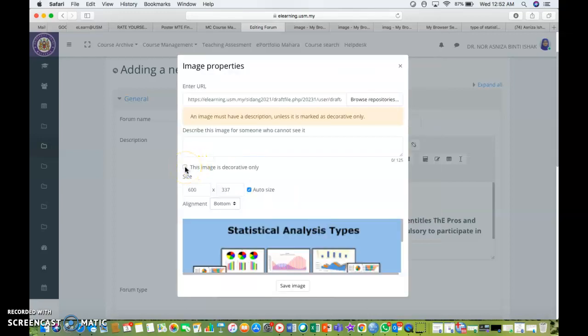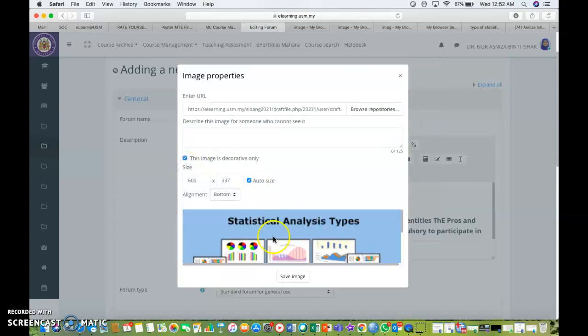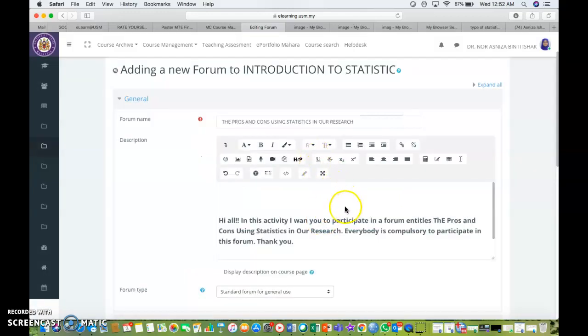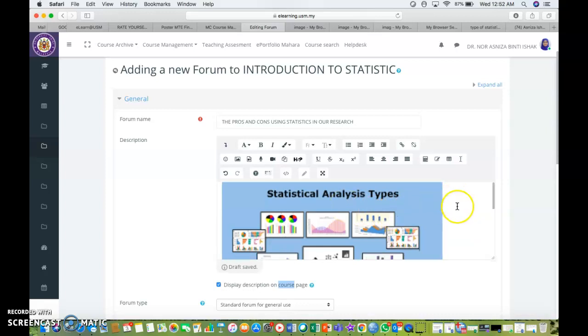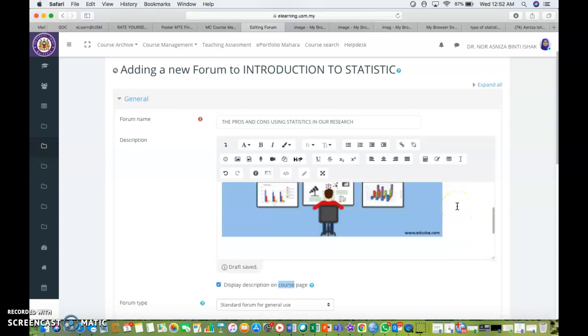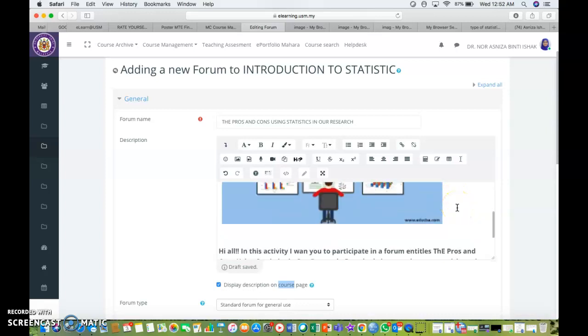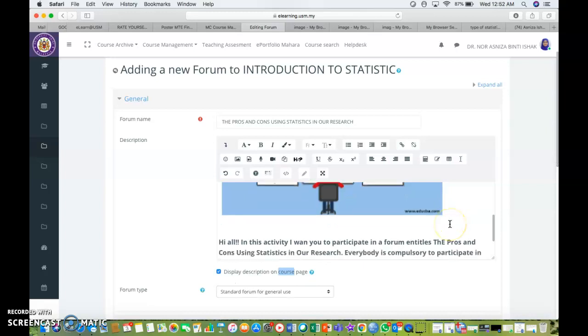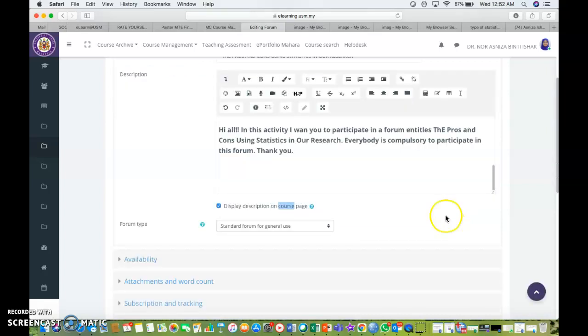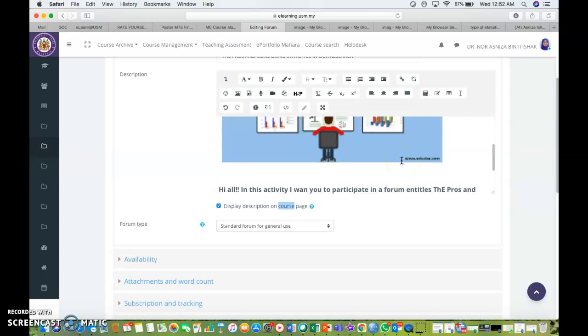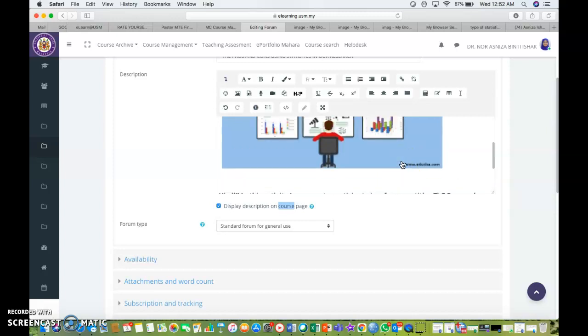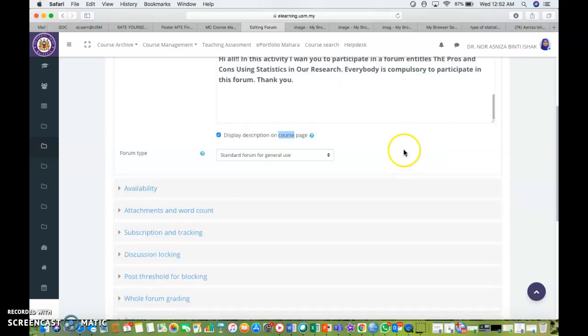Let's say I will save the image. I will tick this image is decorative only. Save image. And you can see that it's already there on the description part where I put it on top of my text, of my instruction of the forum. Let's say I'm satisfied with the pictures as well as the instruction. Don't forget to click or to tick display description on course page.